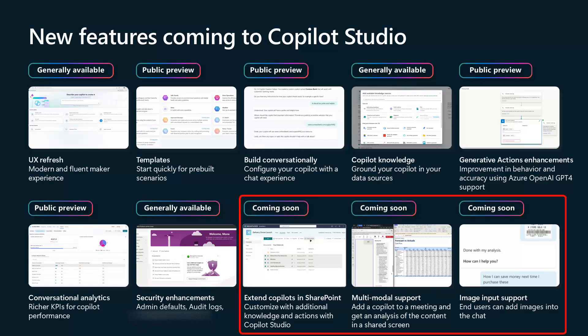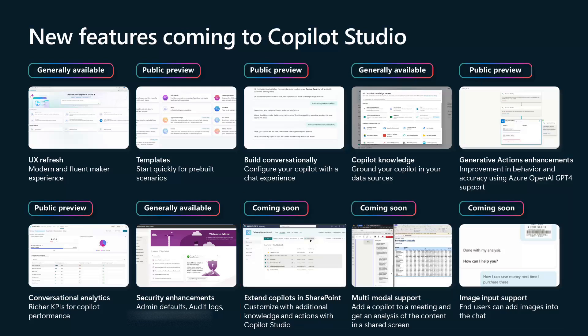There are three items marked as coming soon — things to expect but not yet in the product. The first: imagine you're in a SharePoint library and you just want to click to build a conversational Copilot for that document library without leaving SharePoint. This capability is coming to Copilot Studio — it's truly Copilot Studio on the back end. You'd create it there, and then there'll be a button to customize it further in Copilot Studio if you want to do more.